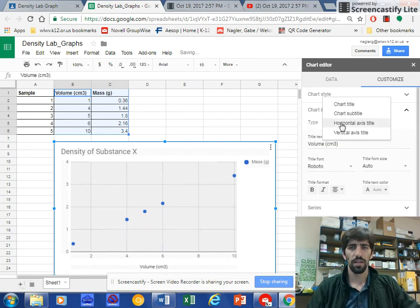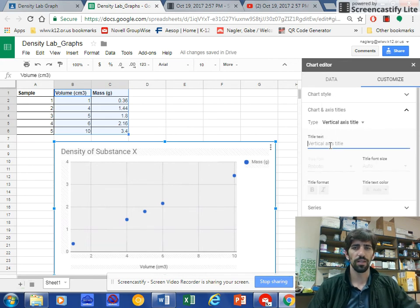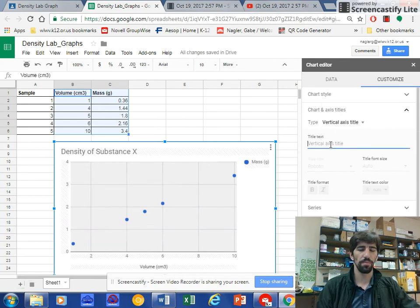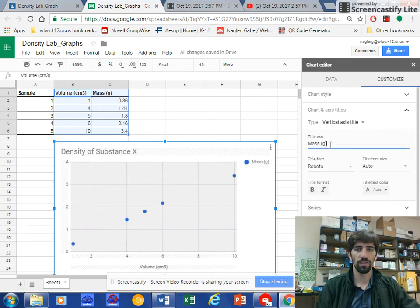And do the same thing for the vertical. And this one would be mass in grams. And you're done.